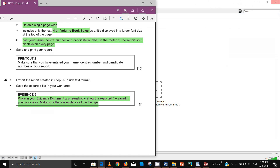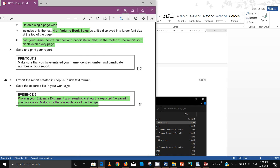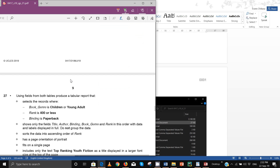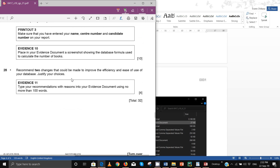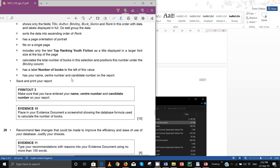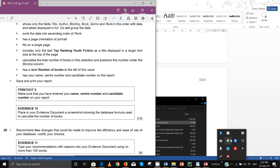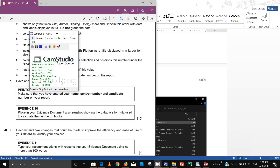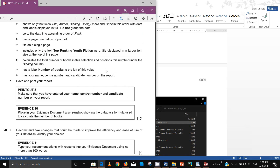That was evidence nine. I'll do the other part of the report in another video. See you shortly in the next video.